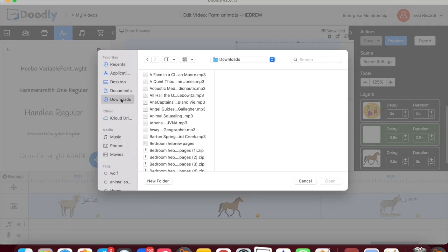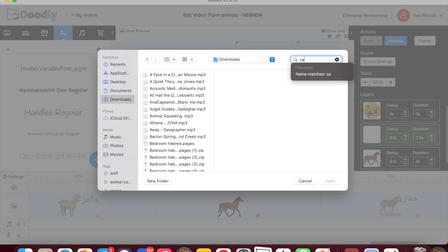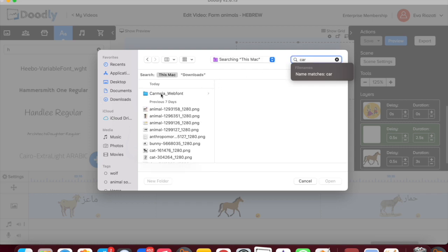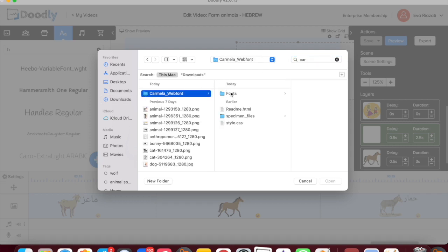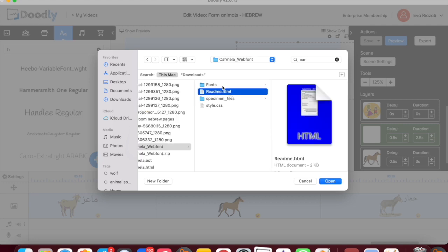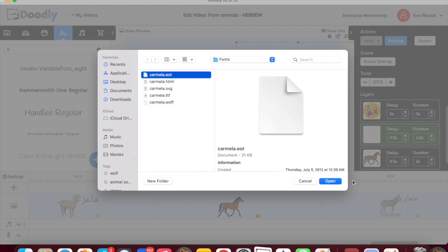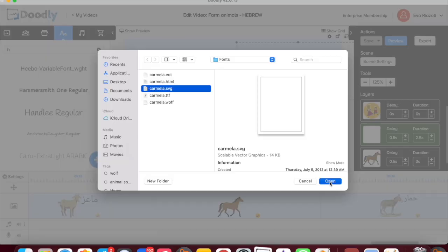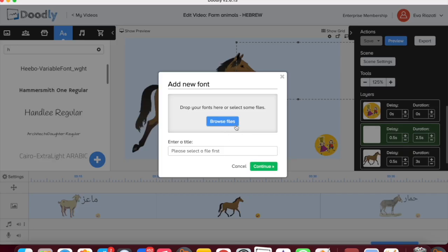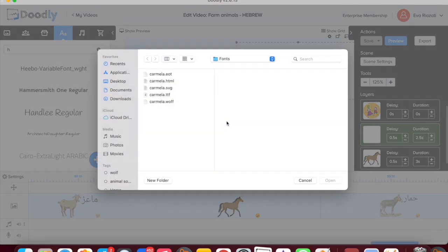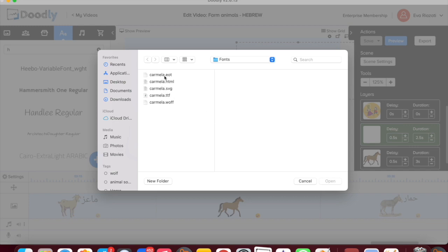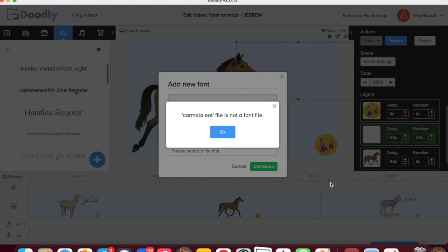Here you have to go under Fonts and press the plus button, then you have to find the font you just downloaded. I go to Downloads and type 'Carmela,' I open it — here is Carmela — and you can notice it has different files. You need to look for a file that has a TTF ending; it's the fourth one.